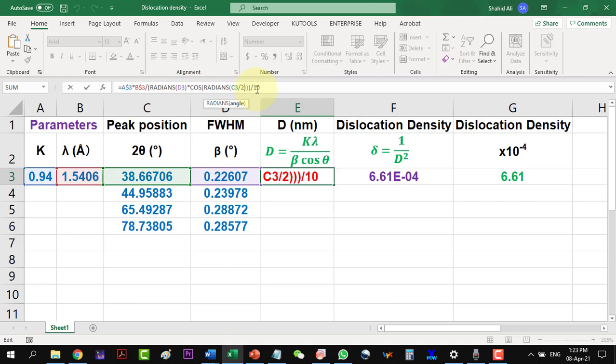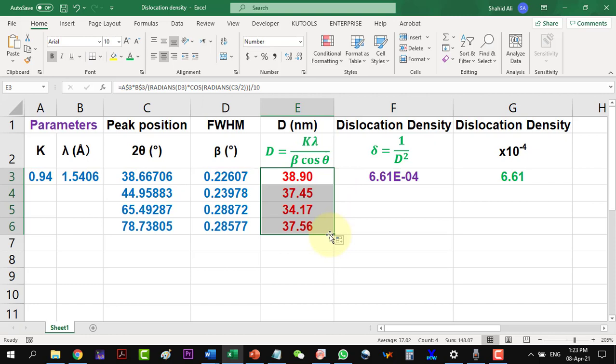The whole result is divided by 10, to get the value in nanometer, as we have lambda in angstrom. Let us drag for the other values of the crystallite sizes for all the peaks.